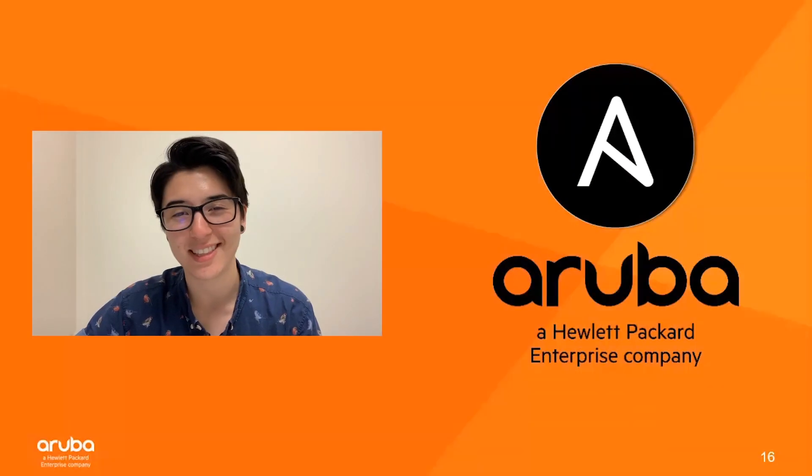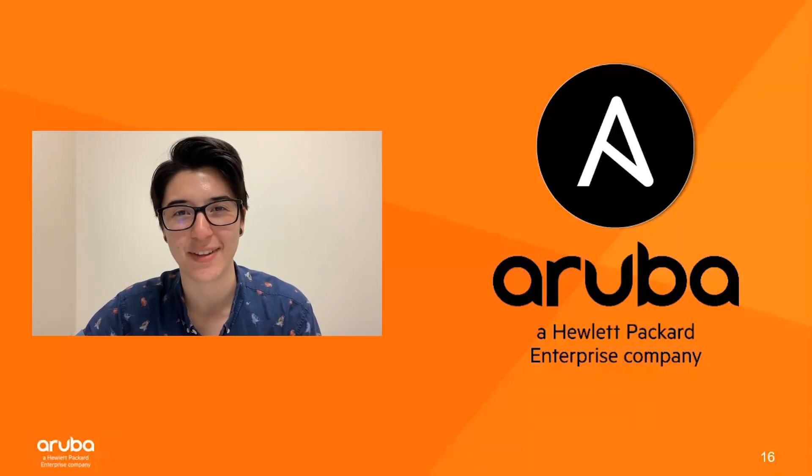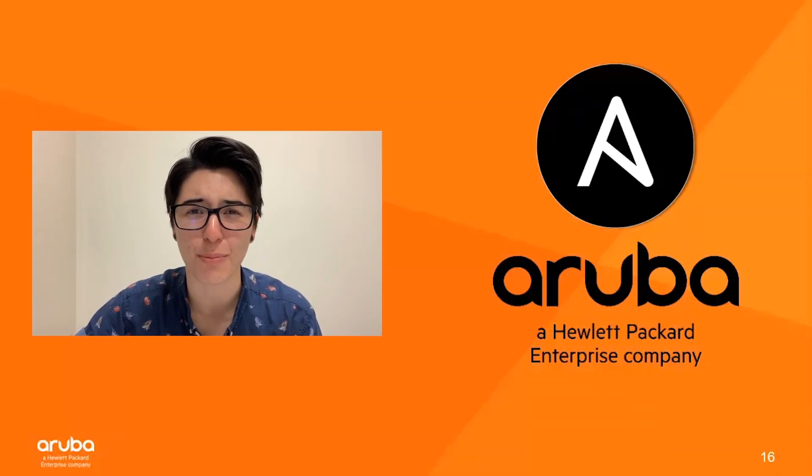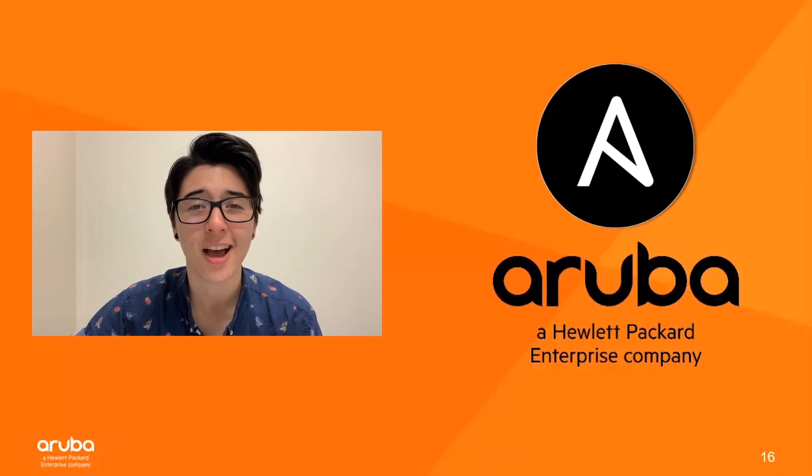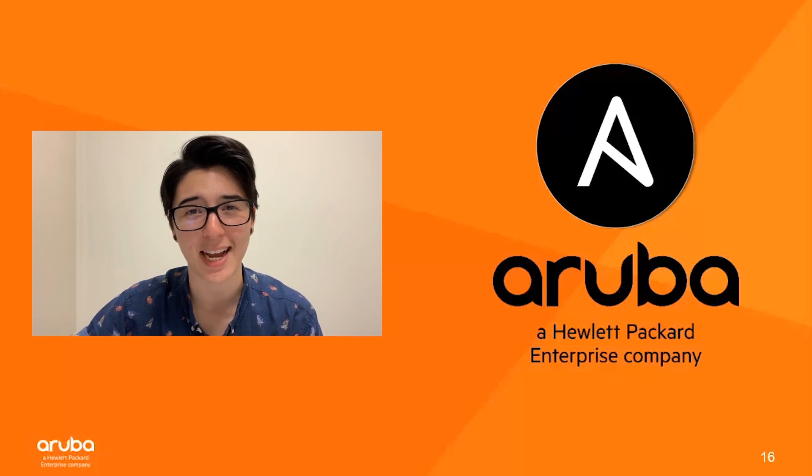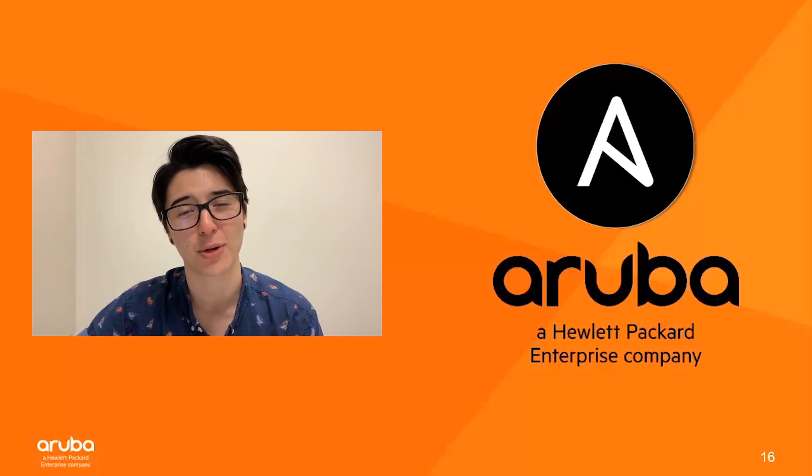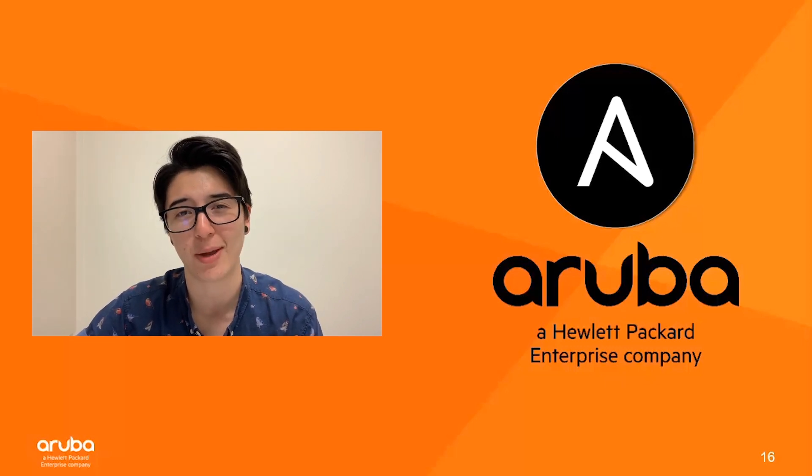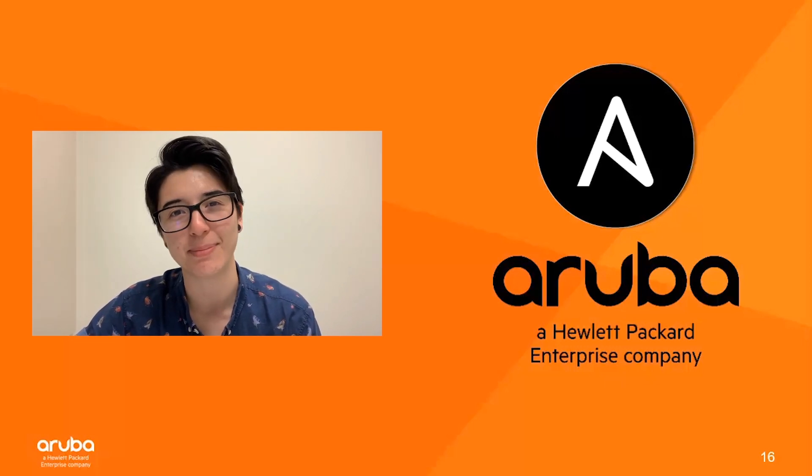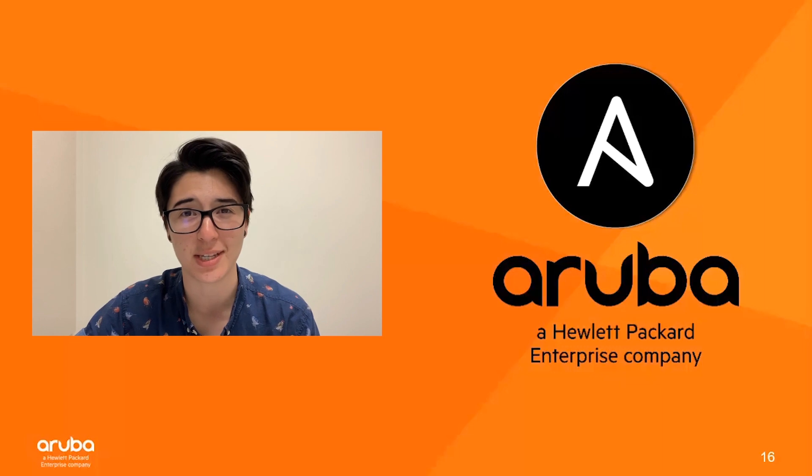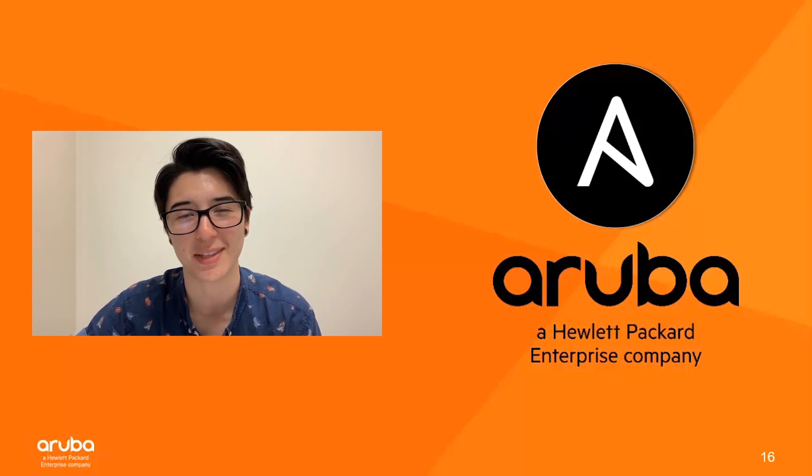All right, everyone, that's it for today's video. Thank you so much for watching. I'll see you in the next video of this Arubabots Automate with Ansible series, where I take a deep dive into using variables and variable files with Ansible.